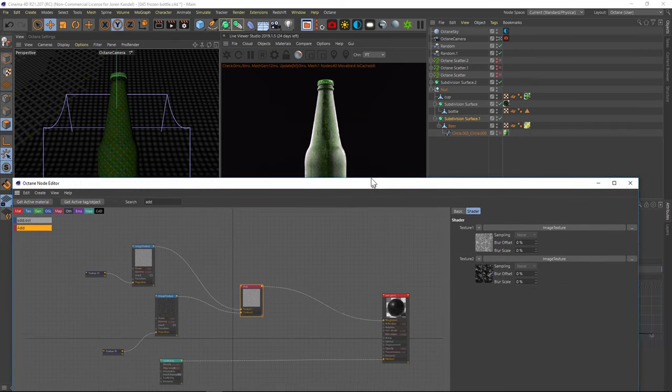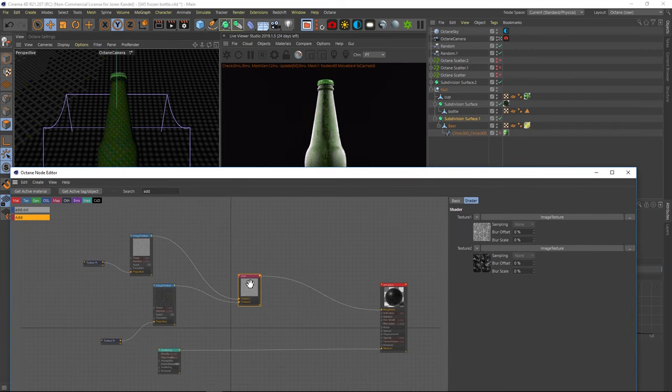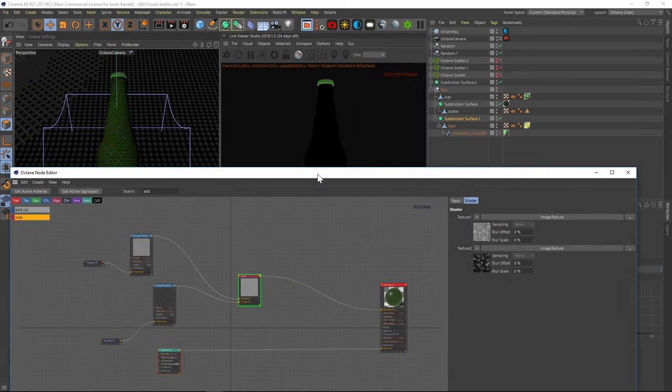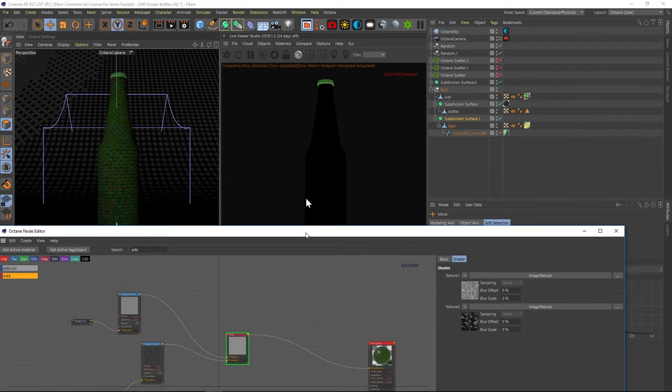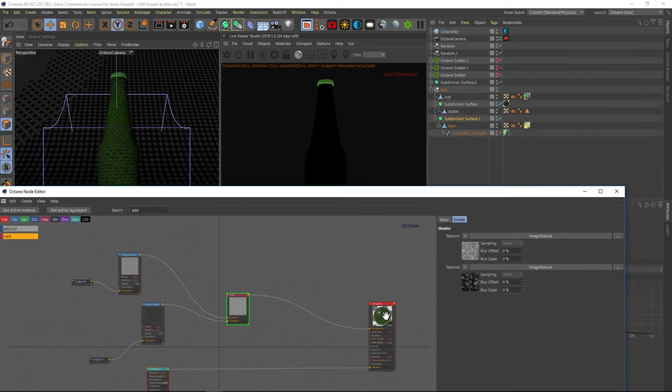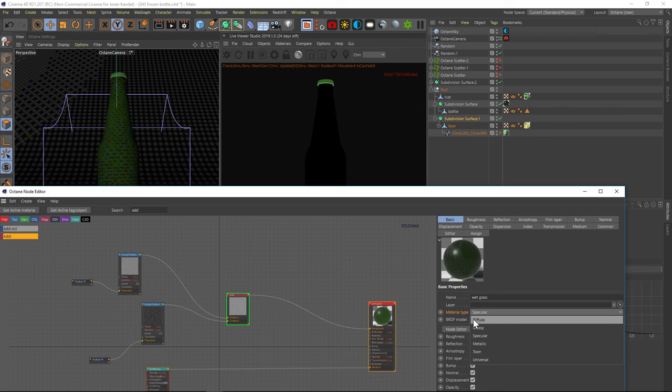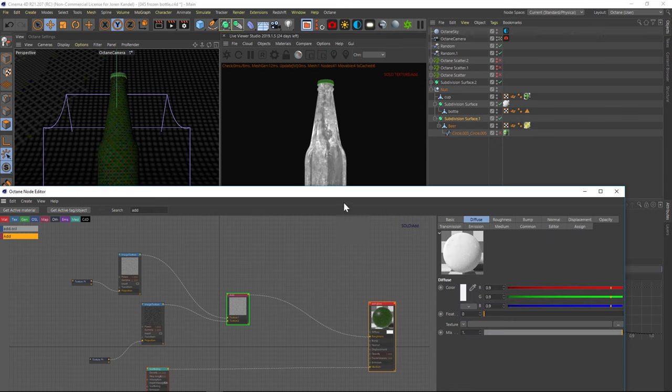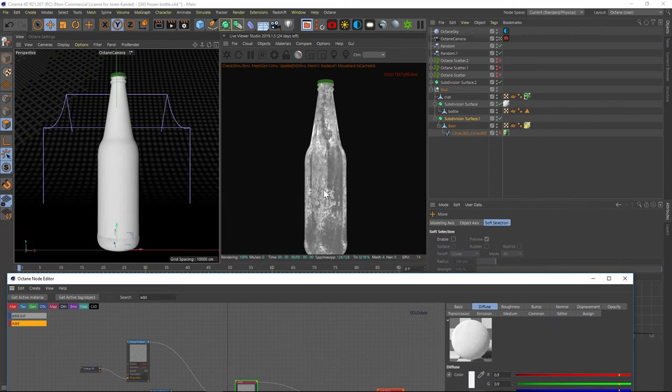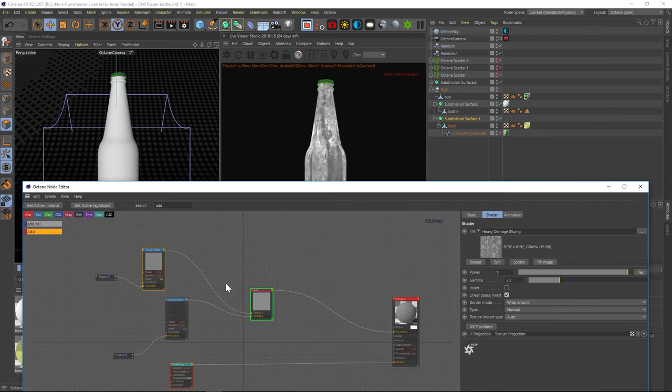Now if you want to really see what's going on, it's nice to right click on that add and click on solo node. But unfortunately, when you're using a specular material, it doesn't work. So I like to go to the material type and change that to diffuse. And then you can visualize what's going on.